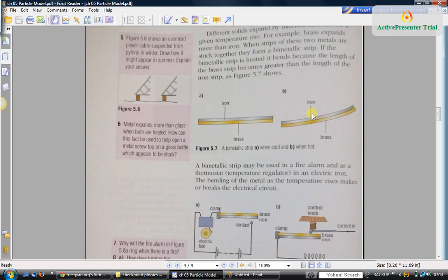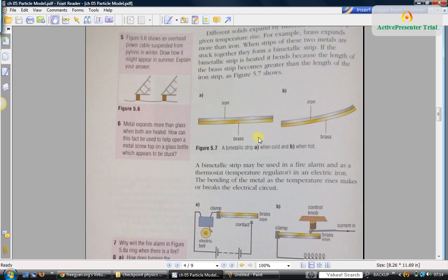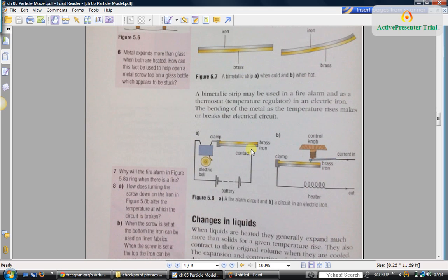This phenomenon can be used in many devices, for example, this fire alarm circuit.